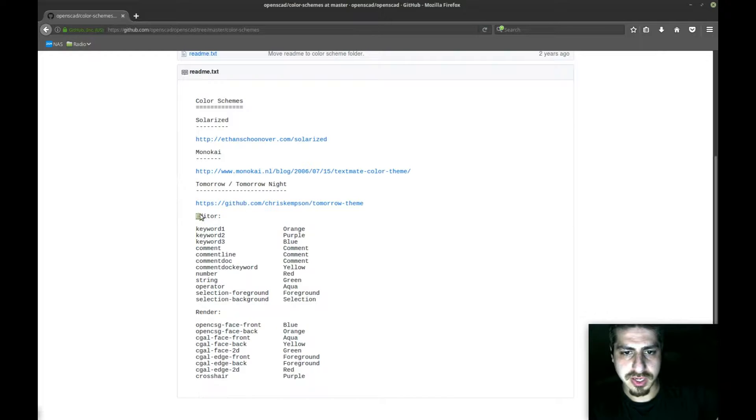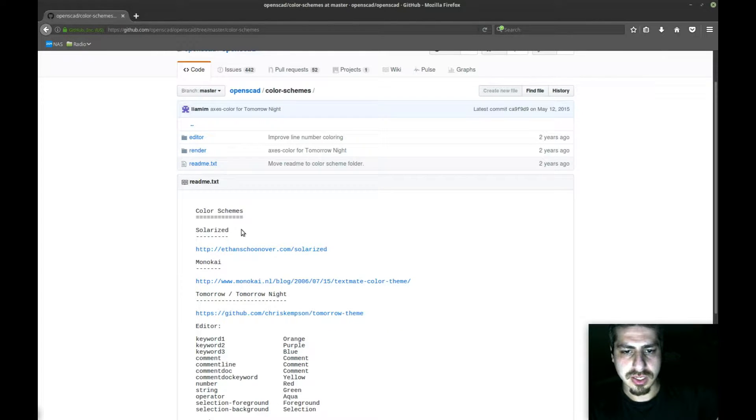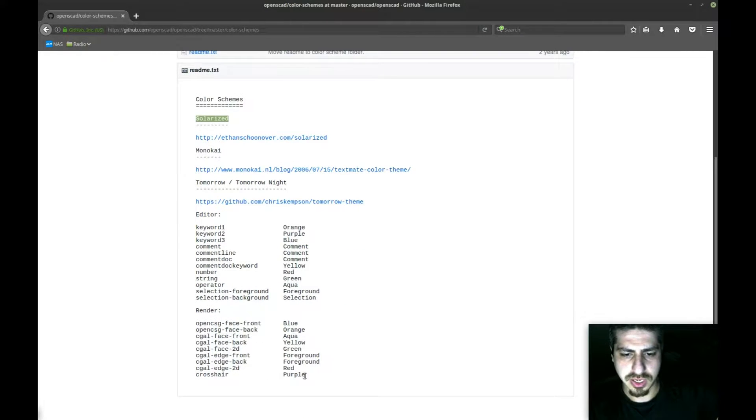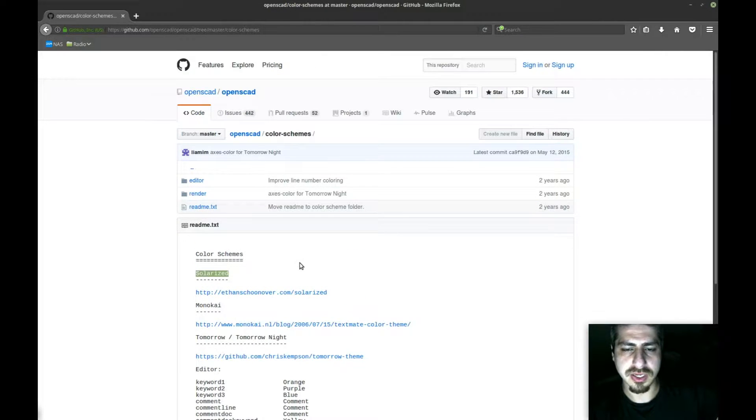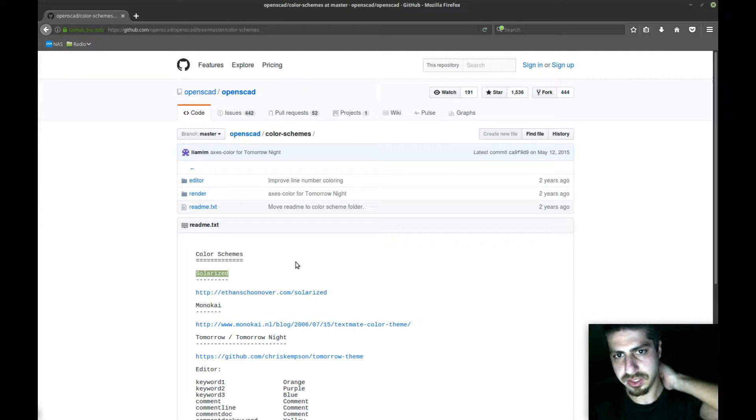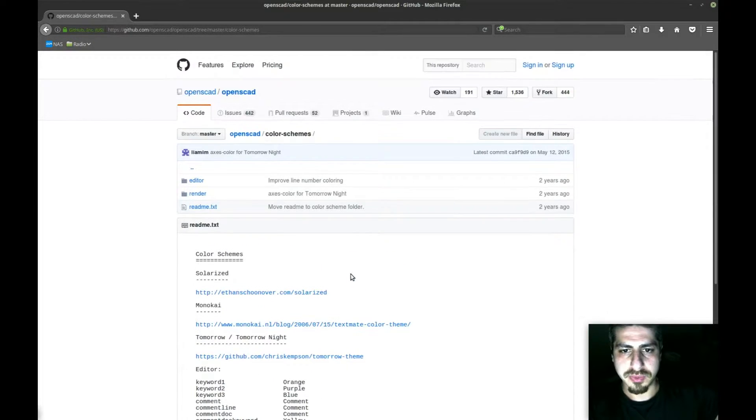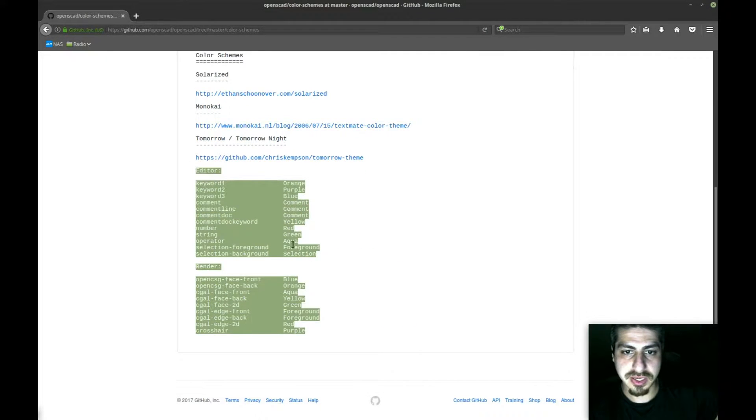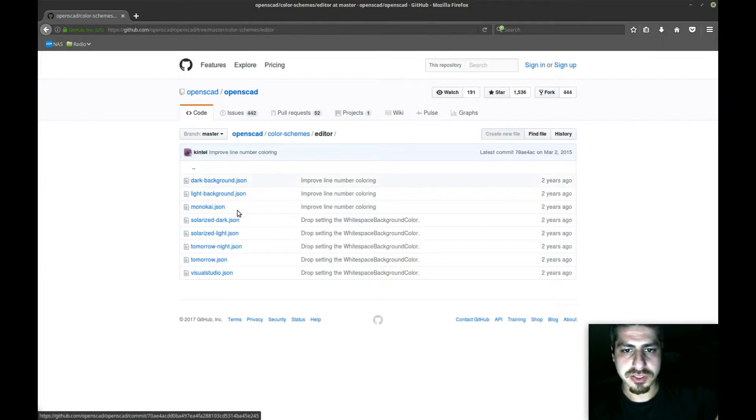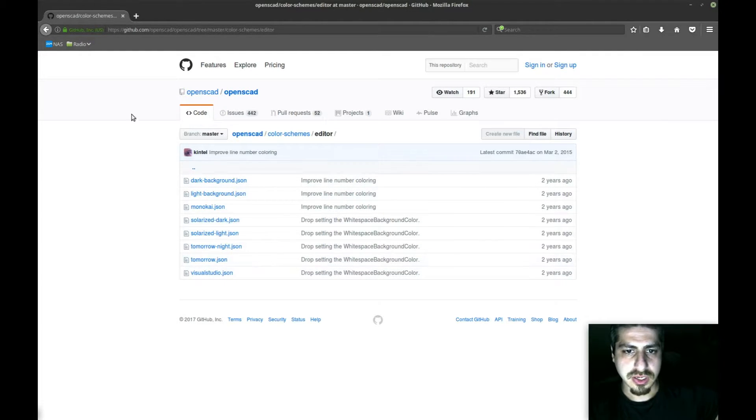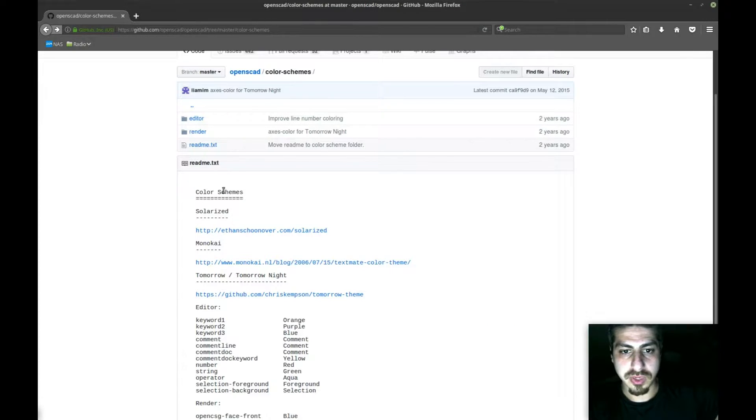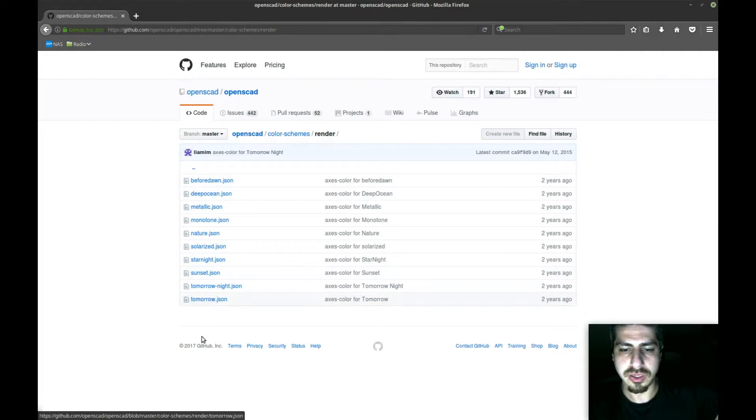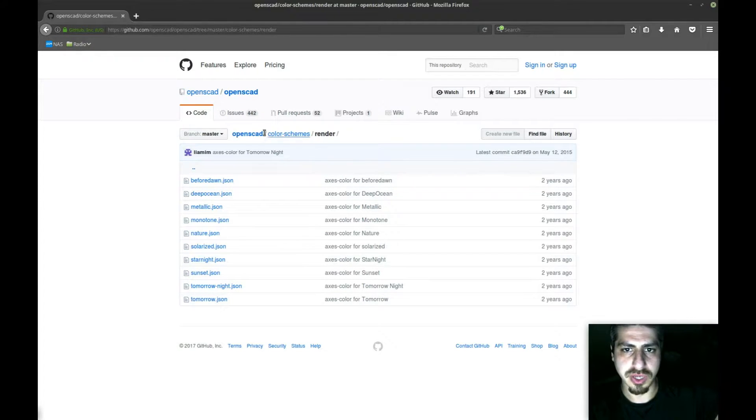I look through the readme file and it shows it has quite a few themes available, both for the editor as well as for the renderer. You get a Solarized theme which I believe is a dark theme, and that's what I'm looking for. When you're programming and spending a lot of time staring at your screen, you want a dark background so it's easier on your eyes. I'm going to give this a try. It doesn't say anything about how to install it.